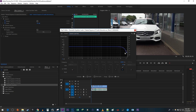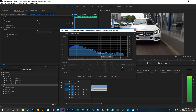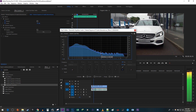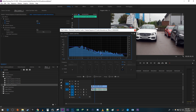Then drag this point down and to the left to create a distant muffled sound. You can experiment with moving this point around to get the muffled sound you like.